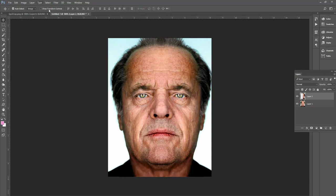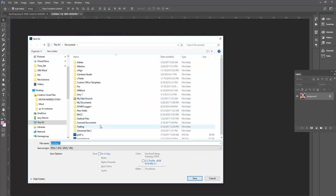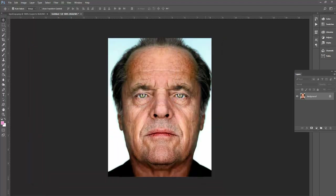What I want to do next is temporarily flatten this down. So I'm going to say Layer, Flatten Image. And save a copy of this — Shift+Ctrl+S is your shortcut, or File Save As — and name it Left Jack. Know where you're putting it: desktop, documents, pictures, wherever you want, so you can find it when you want to upload it to the blog. Quality 10 is fine for the blog. Then I'm going to undo with Alt+Ctrl+Z for two undos, and hide that left side layer.